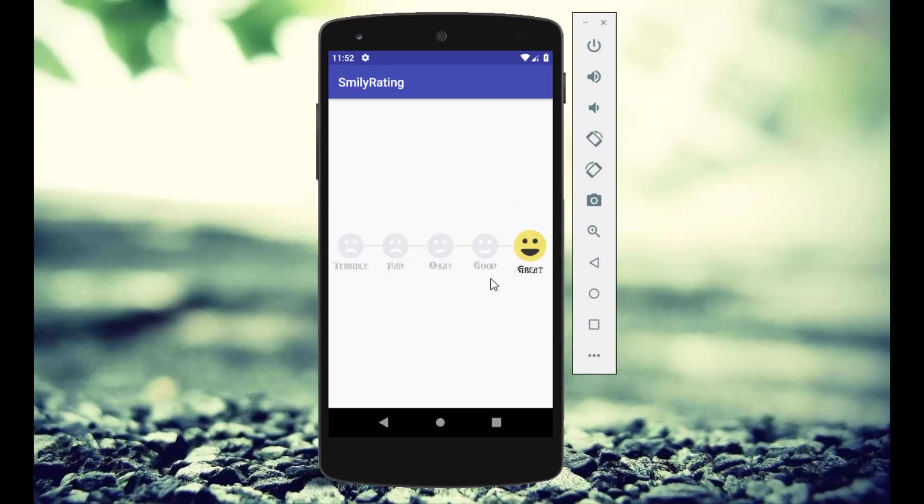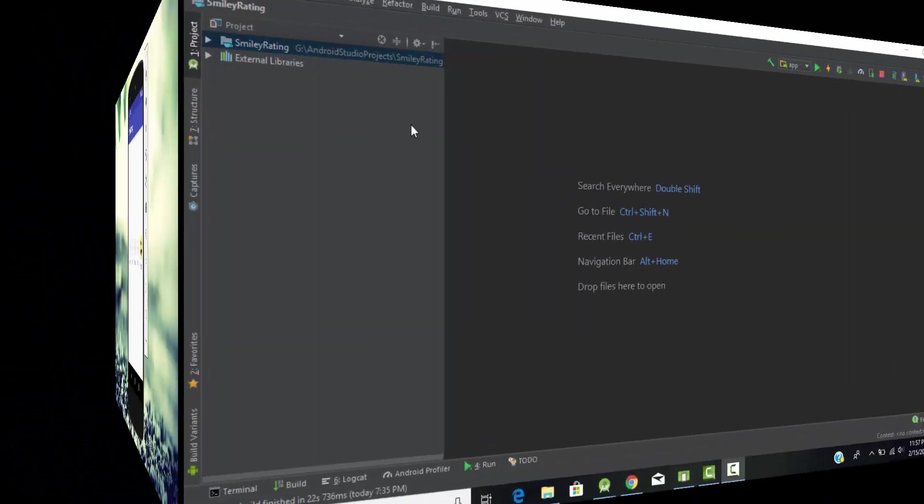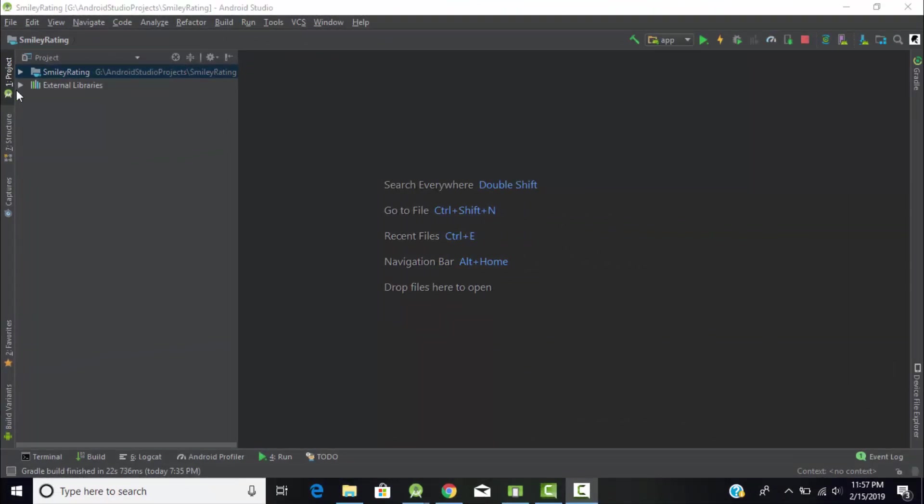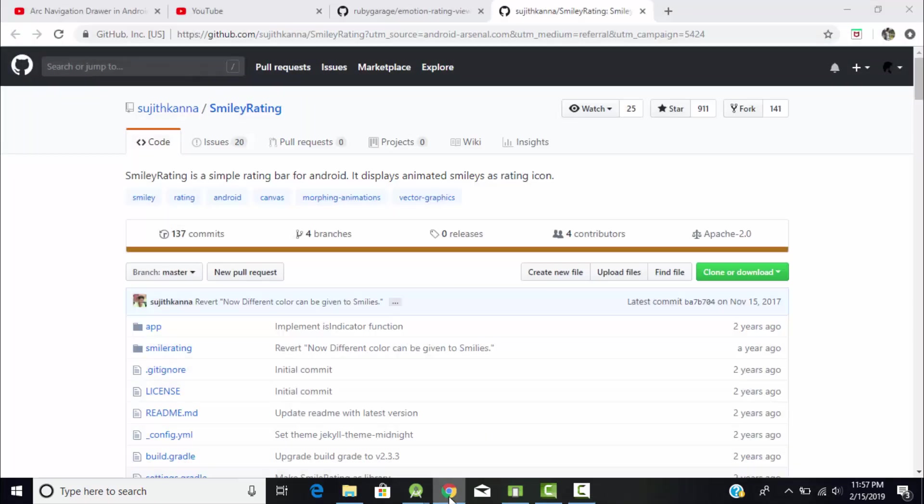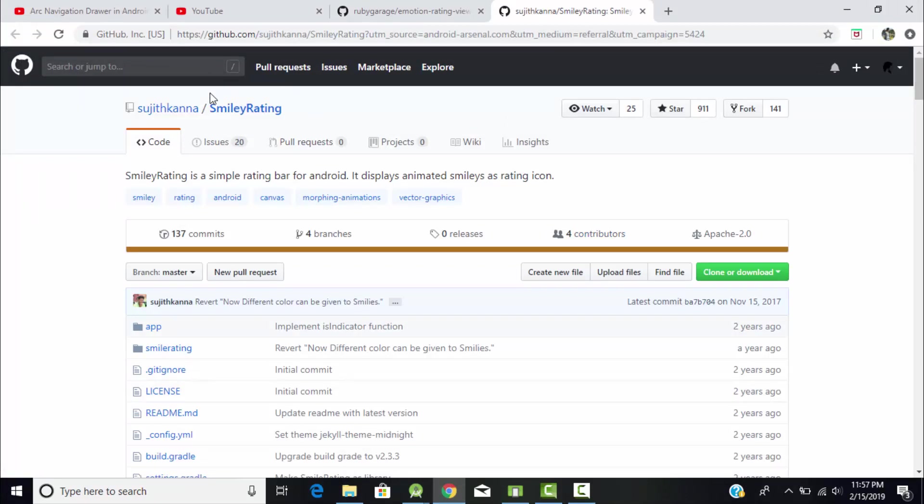As you can see, I created an empty Kotlin project and named it Smiley Rating. To create a smiley rating bar we need to use an external library. Just go to Google and search for smiley rating and you'll find this library created by Sujit Khanna.